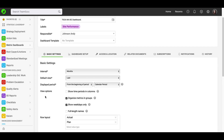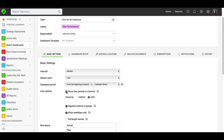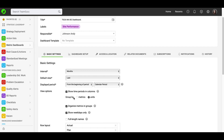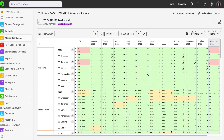Next, you will be setting up your view options. Under 'show time periods in columns', for dashboards with multiple objects, you can choose this option to display time periods in columns, or you can leave it unchecked to display metrics in the columns. You also have options to group by metrics or by units.